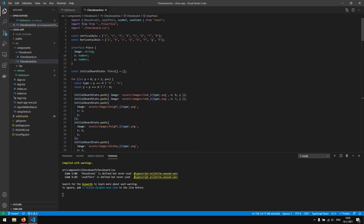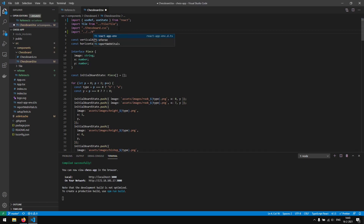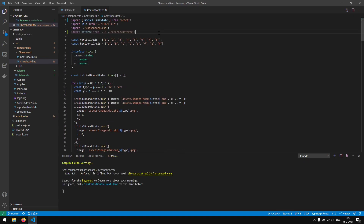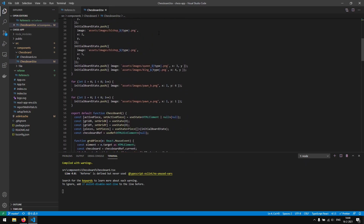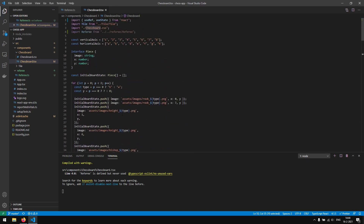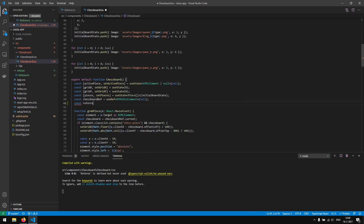Next up we want to use this referee. In our chessboard.tsx we import it. We can also remove the MouseEvent and useEffect warnings since we don't use those. Then we create an instance: const referee = new Referee.